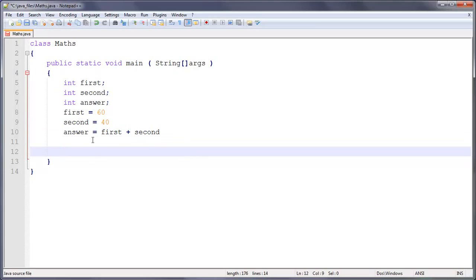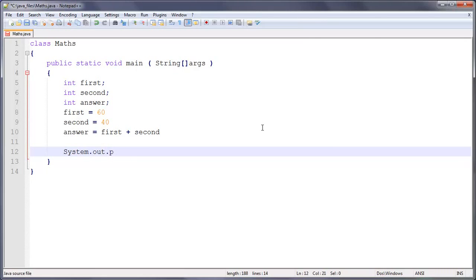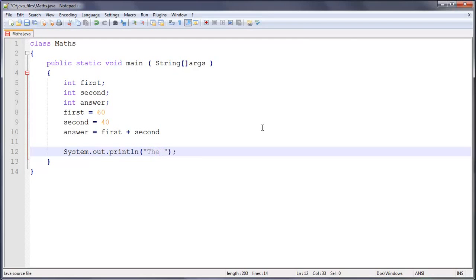So now we want to actually display what this is. It's all well that the RAM knows what the answer is, but the user wants to know what it is. So to do this, we're going to do system.out.println, need the N on that. Then in brackets, then we're going to do speech mark. In here we're going to put the answer is colon, and then remember we've got to put the space after that, plus answer.